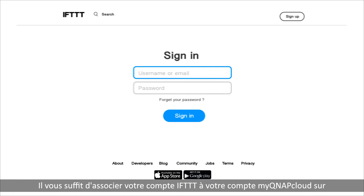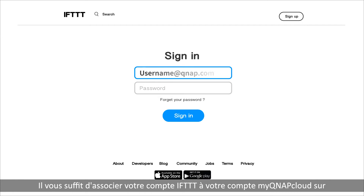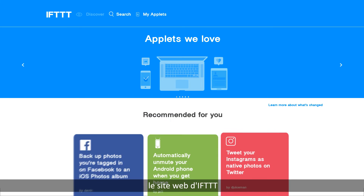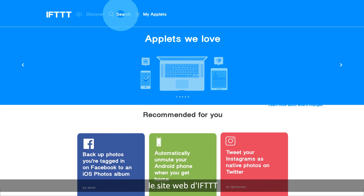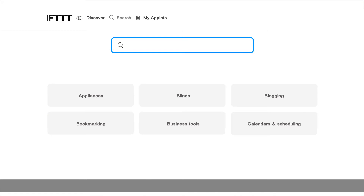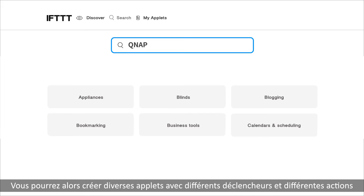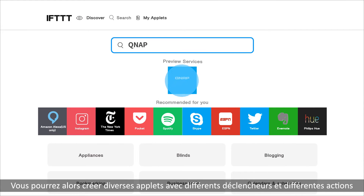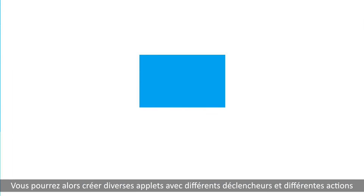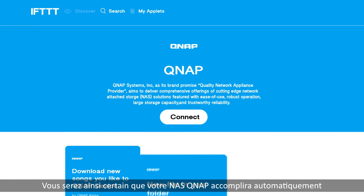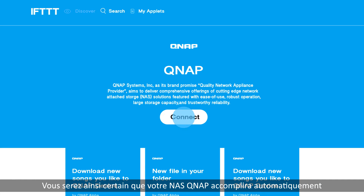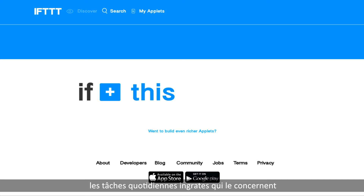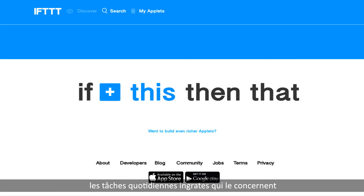Just connect your IFTTT account to your myQNAP cloud account on the IFTTT website. Then you can create various applets with different triggers and actions, ensuring that your QNAP NAS will automatically complete your NAS-related daily menial tasks.